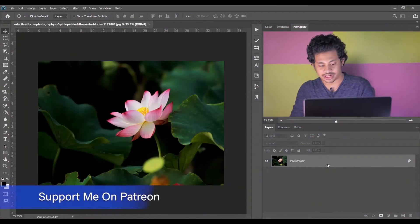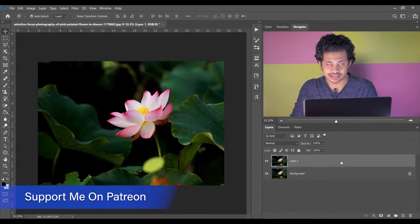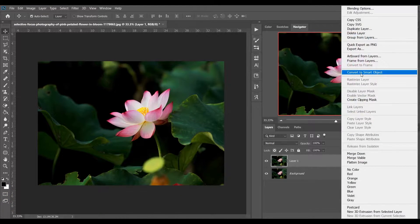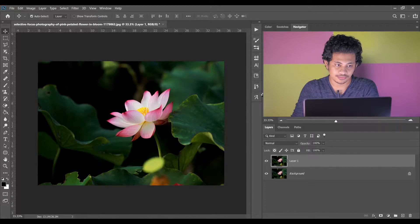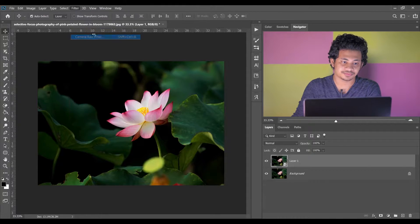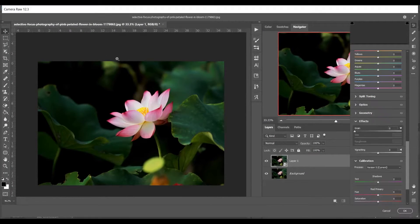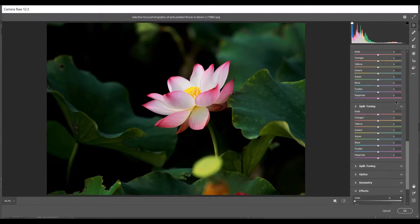Let's jump into the color grading. First, copy the layer by pressing Ctrl+J, then convert it to a smart object. Then open it with Camera Raw filter — you can also edit this in Lightroom with the same settings.